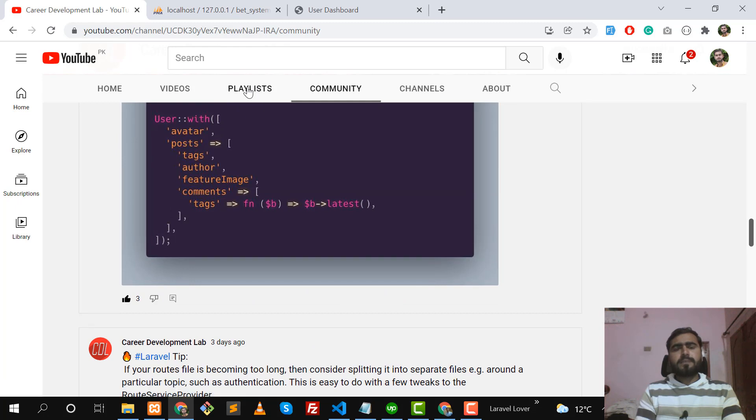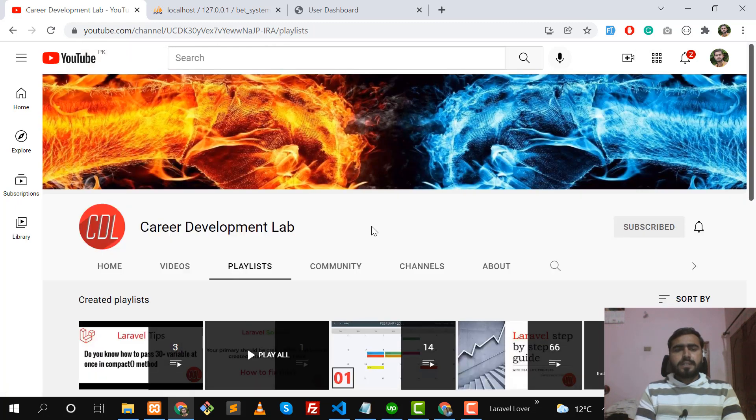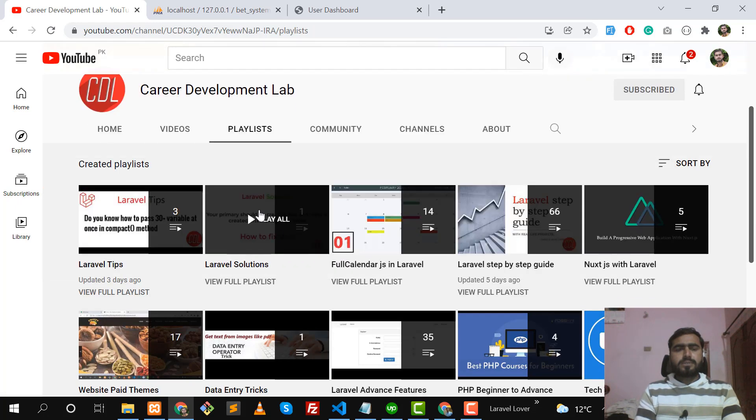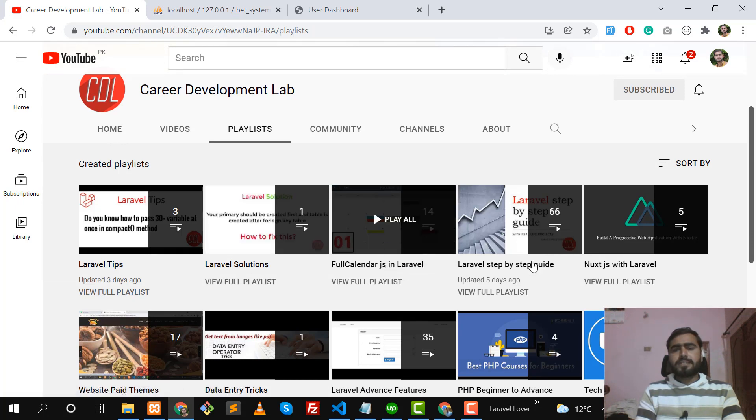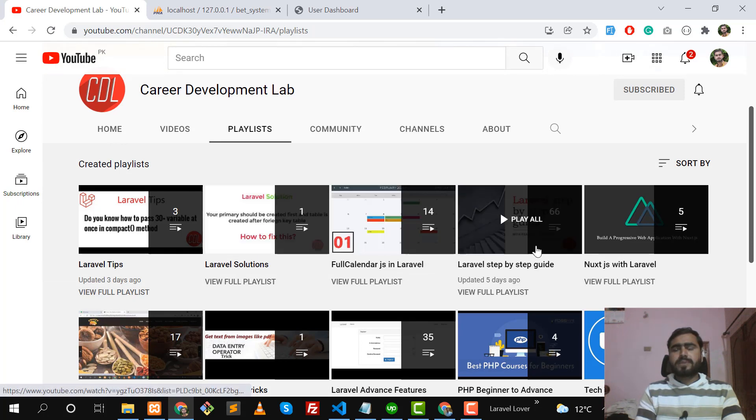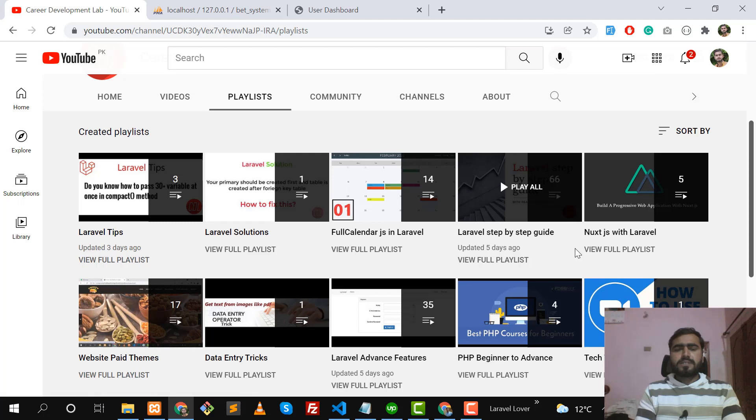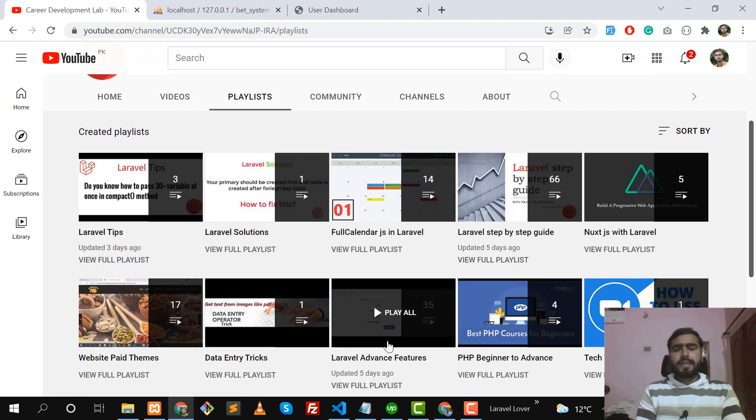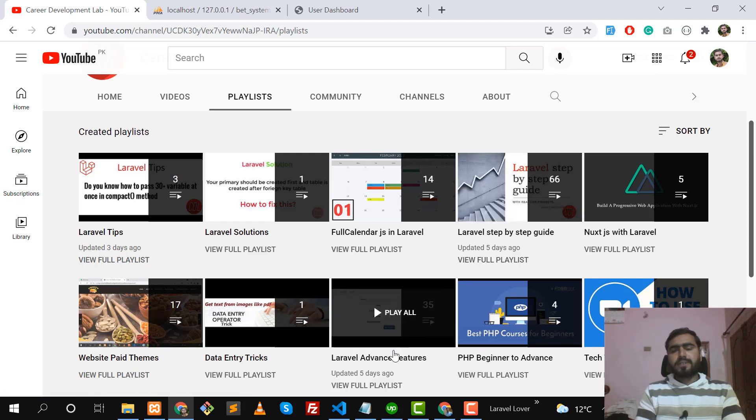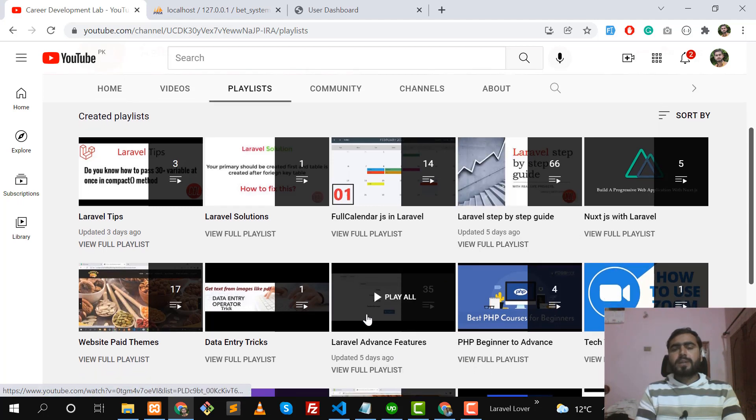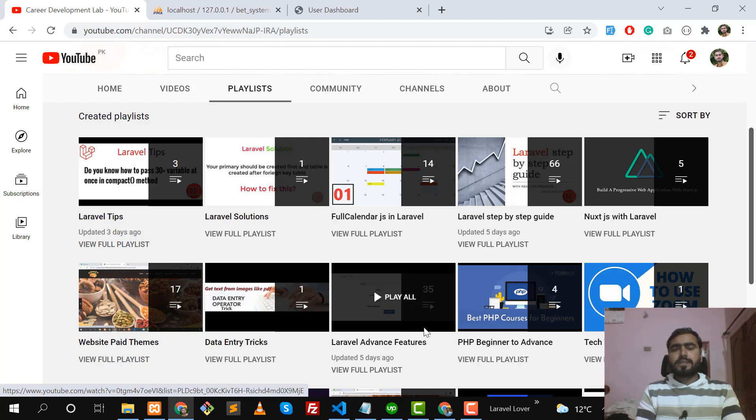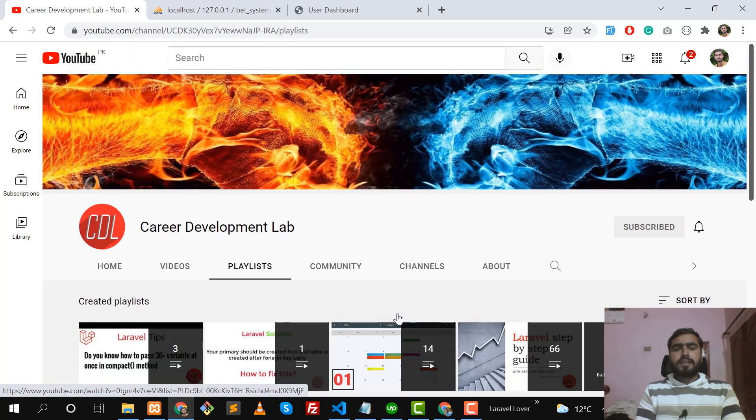I'm also having different playlists on Laravel: Laravel tips, Full Calendar JS step-by-step guide, Nuxt.js with Laravel, and I also have one more series which is about Laravel advanced features. You need to watch this series as it contains a lot of new things. Now let's come to the topic.